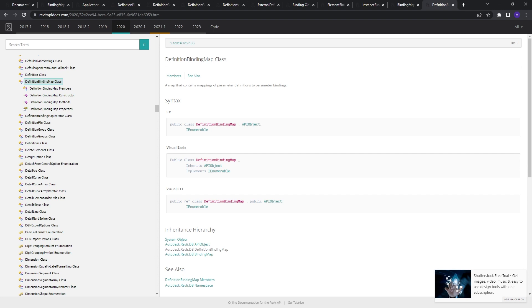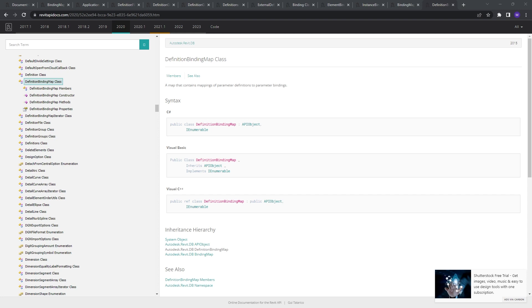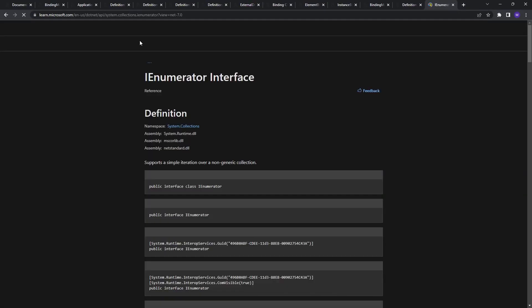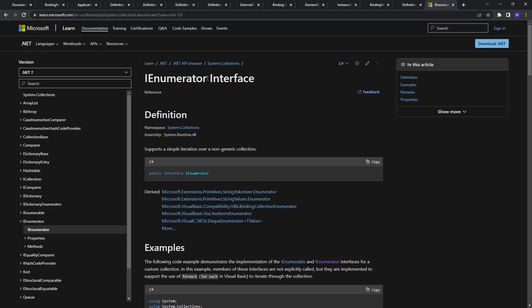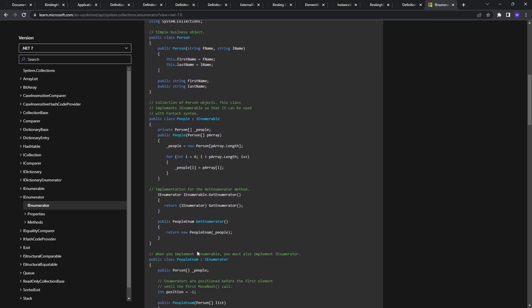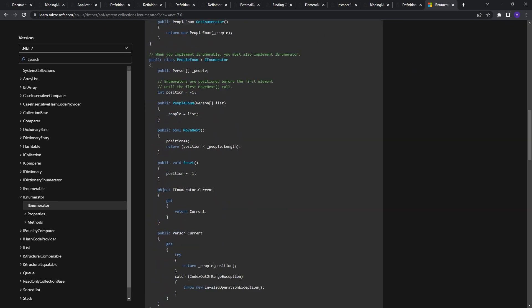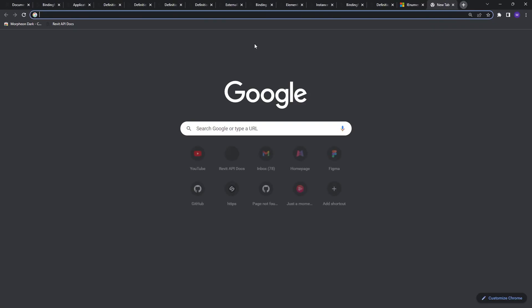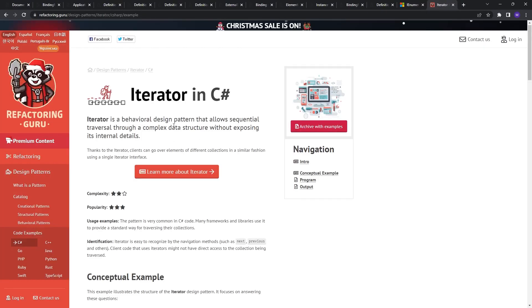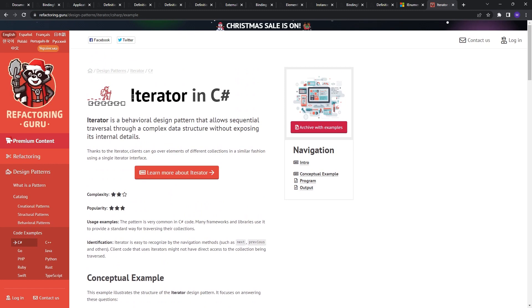This is something that goes beyond the course, and we cannot cover all topics related to C-sharp. But I want to give you some things that you can actually explore on your own and understand what it is. The first one is that link. So basically about an IEnumerator interface and see some examples. Also, if you want, you can check out how this can be built. So here there's a concept called design patterns.